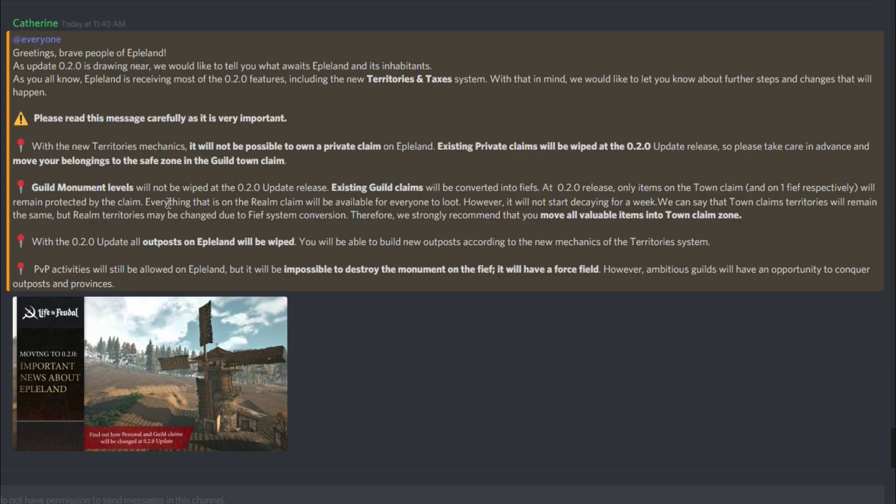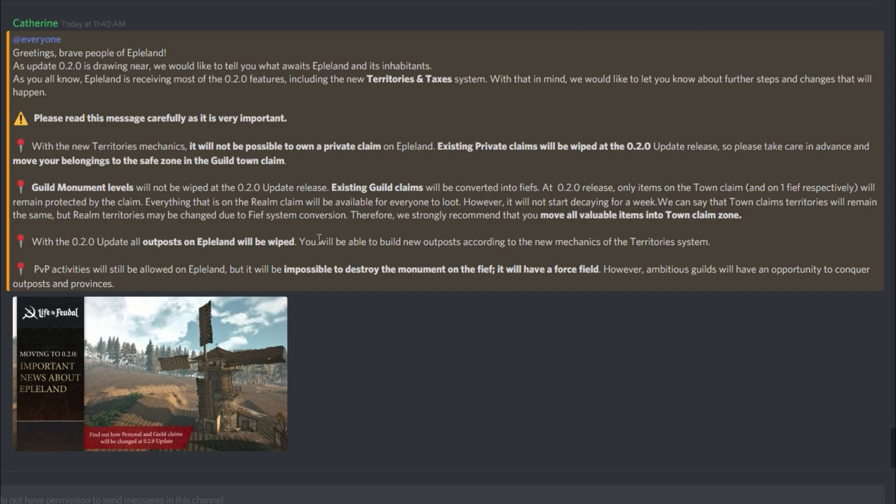Guild monument levels will not be wiped at the 0.2.0 update release. Existing guild claims will be converted into feasts. At the 0.2.0 release, only items on the town claim and on one thief, respectively, will remain protected by the claim. Everything that is on that realm claim will be available for everyone to loot. However, it will not start decaying for a week. We can say that town claim territories will remain the same, but realm territories may be changed due to thief system conversion. Therefore, we strongly recommend that you move all valuable items into town claim zone.